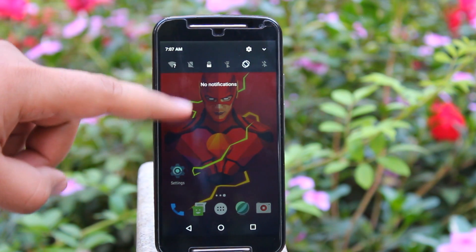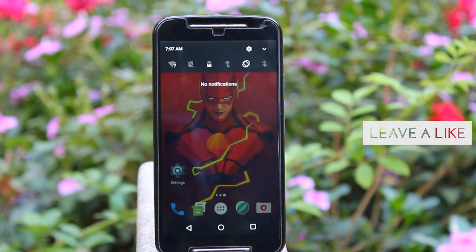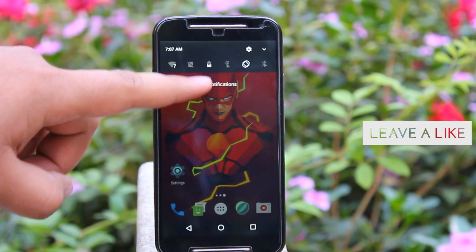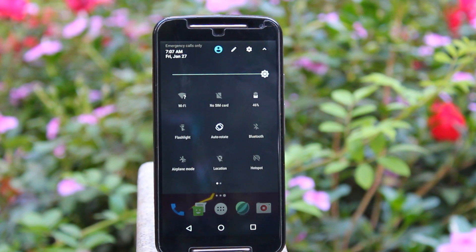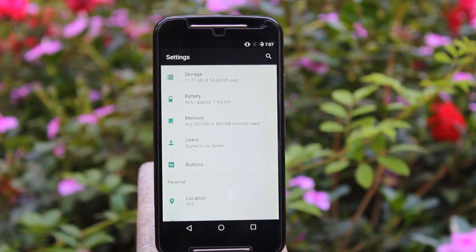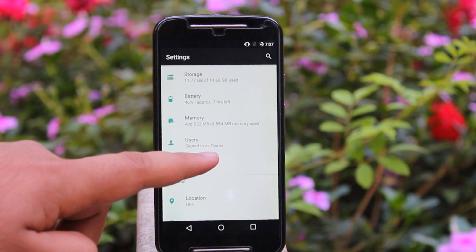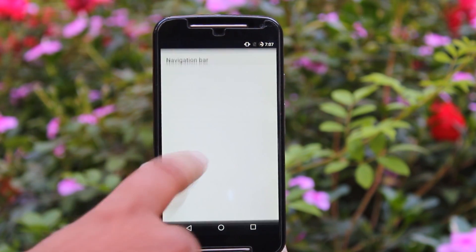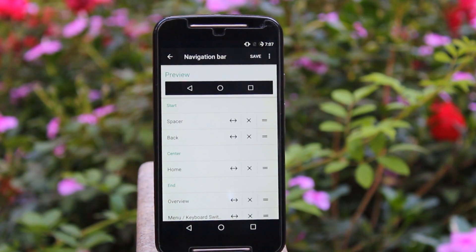The status bar is quite similar to that of Cyanogen Mod as both are based on Android N. Go to Settings and then to the Button section. Here you can change the layout of your buttons on the navigation bar.